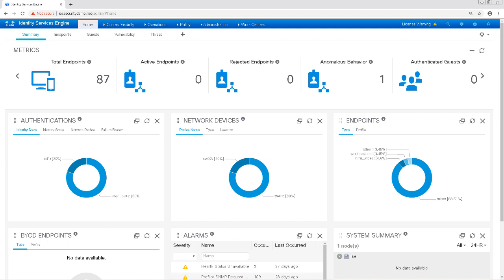Now you might be wondering why I'm making a video about something that I don't recommend using in production, and that would be a good question. The reason is that there is still a great use case here. Let's say you download a bulk endpoint dump from your production environment and you need to create a bulk amount of profiles. You can create these profiles in a lab environment with great speed using this method, and when done you can download those profiles from the lab ISE instance — since they're just XML format — and import them into your production instance in one bulk import in the GUI. It's a time saver to create profiles that way in the lab without risk to your production environment.